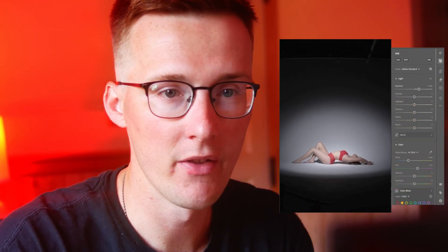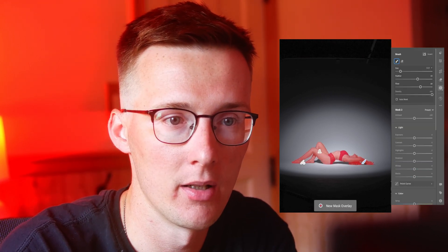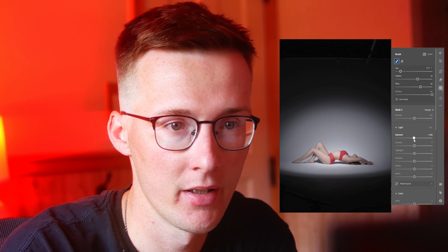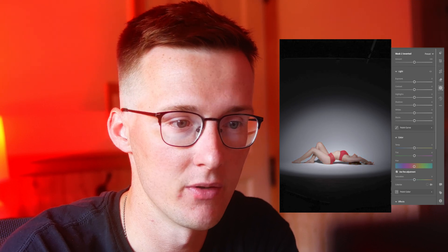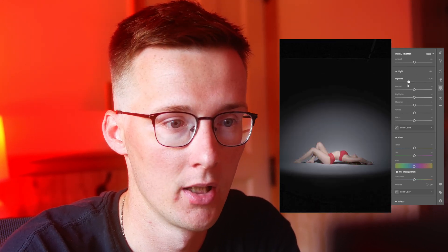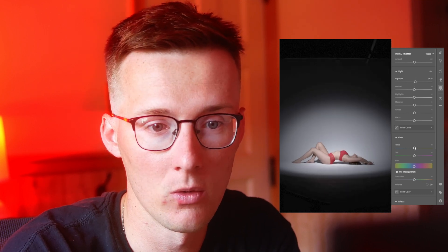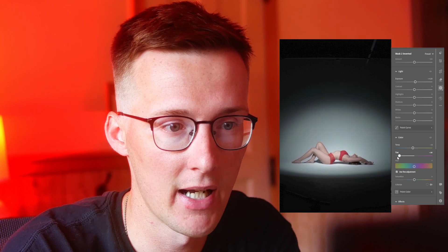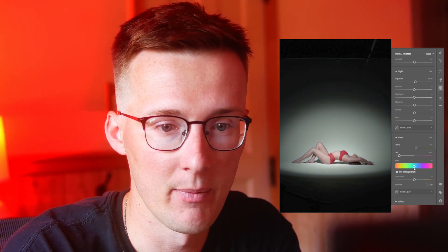All right, so now we have this mask and that will allow us to make some adjustments to just our person, our model. I'm also going to duplicate and invert, and what this will do is give me a quick selection of the background — so if I need to bring down the exposure around Kari I can do that, or I can tint the background one way or another. This will allow me to make those adjustments.